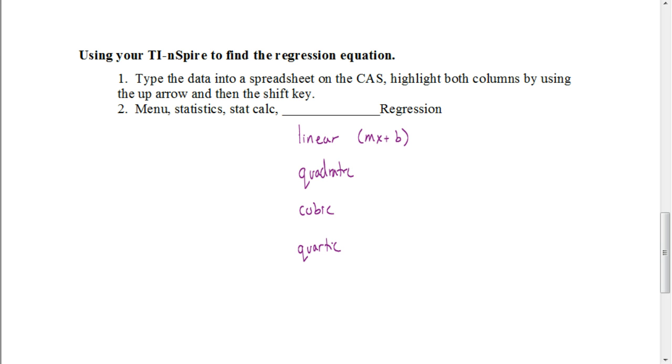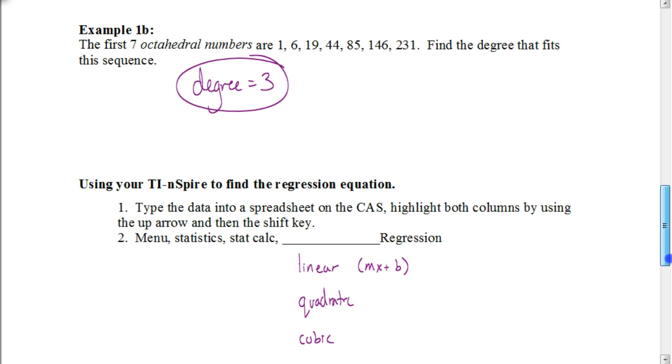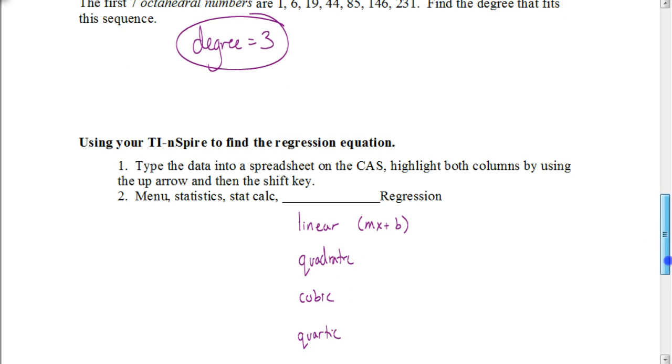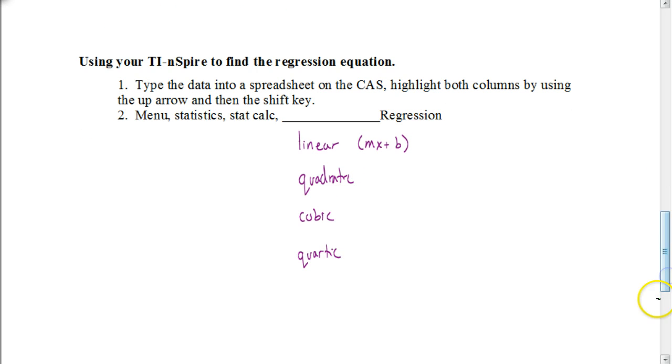The first step is to always figure out what the degree of the polynomial is. In a minute, I'm going to show you how to do this previous example from the previous video. I'm going to show you how to do that on your calculator to figure out what equation would give us those seven octahedral numbers. As far as how we do that on our calculator, we're going to follow these steps.